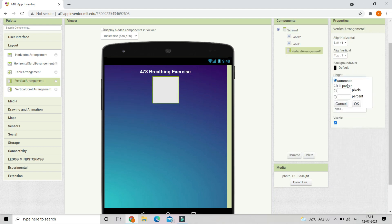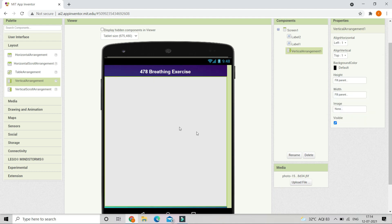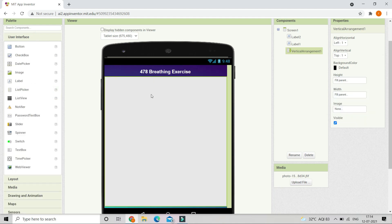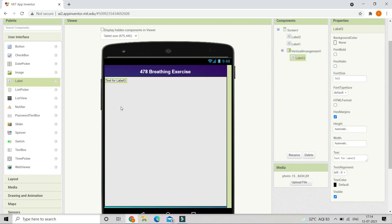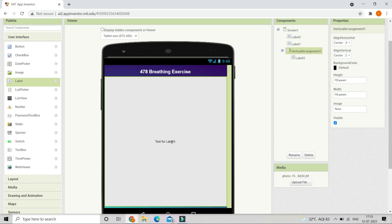Next we are going to bring in a vertical arrangement from the layouts and change the height and width to fill parent. Now you can see that it occupies the whole screen. Inside this we are going to bring in a label and put it at the center. Click on vertical arrangement one and change align horizontal and align vertical to be centered.